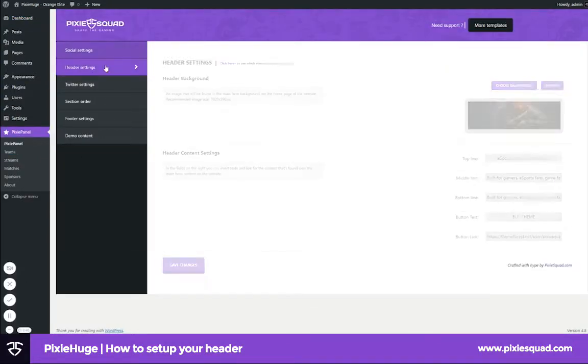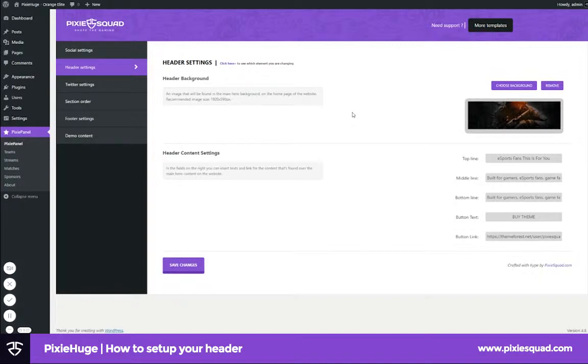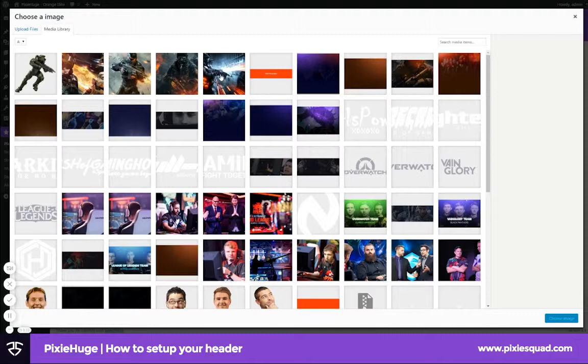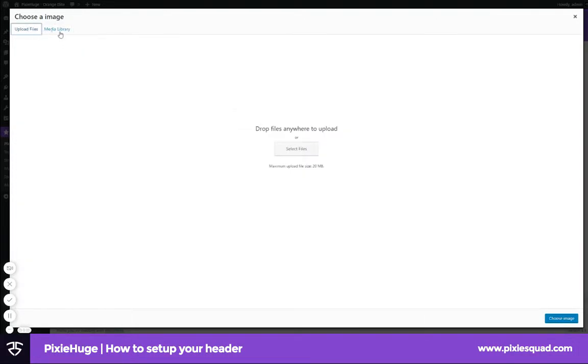Here you have the recommended image size that you need to upload on the right. Then click choose background. Let's upload the file. Click select.